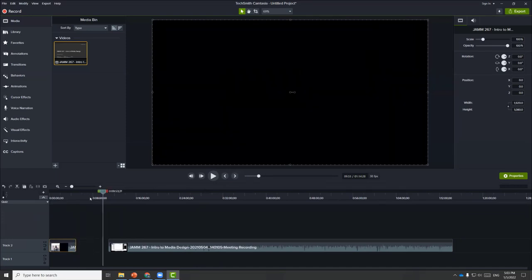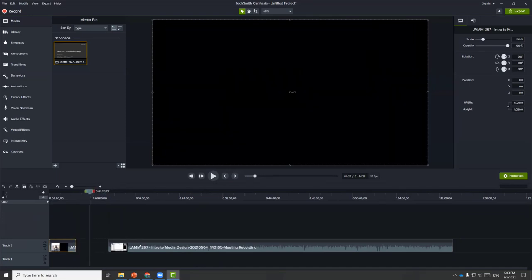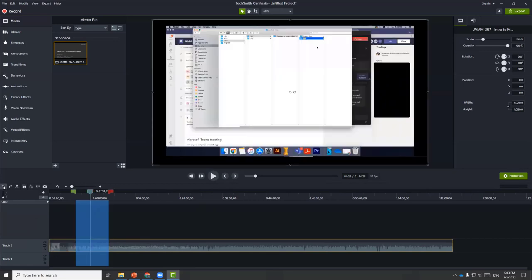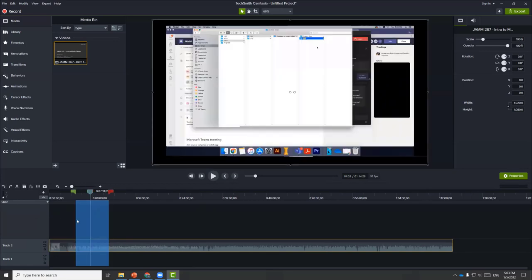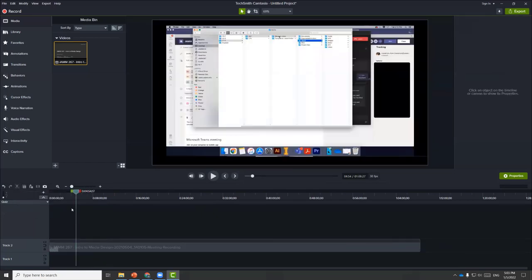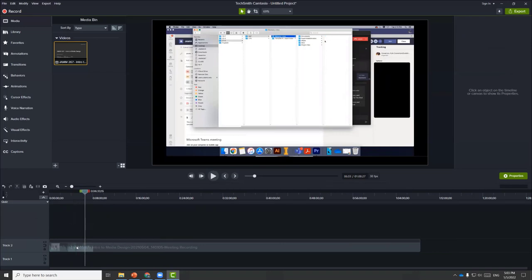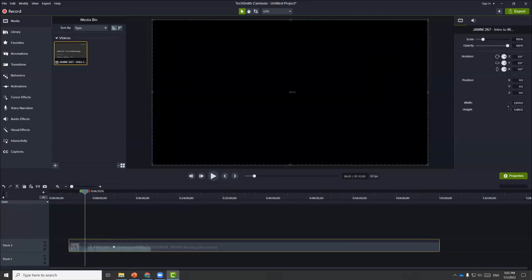You can choose to fill this gap with other media, or simply drag the clips together to join them. You can also perform a cut by clicking the scissors icon. When you do that, it will cut this portion and the program will stitch the two clips together so that they become one clip.